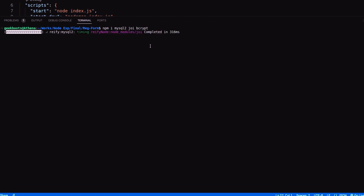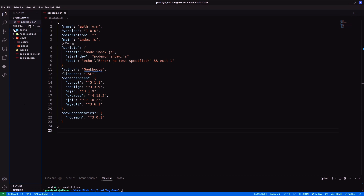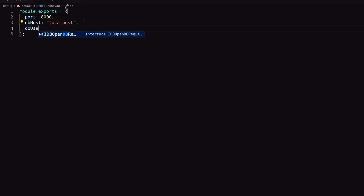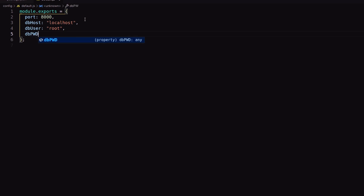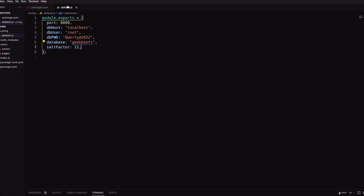I need to install mysql2, joi, and bcrypt. Now add database details in our default config file: first database host, then database username, password, and database name. This is our local database details — you can change according to yours. Next, add salt factor as 12; I will use this to encrypt the password, shown later on.